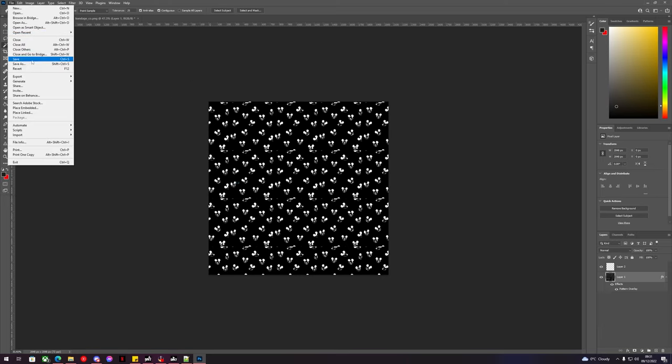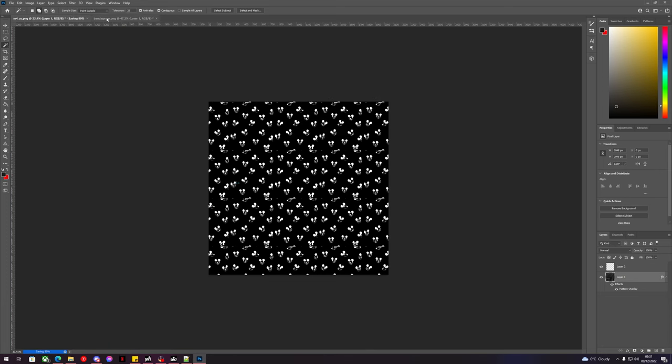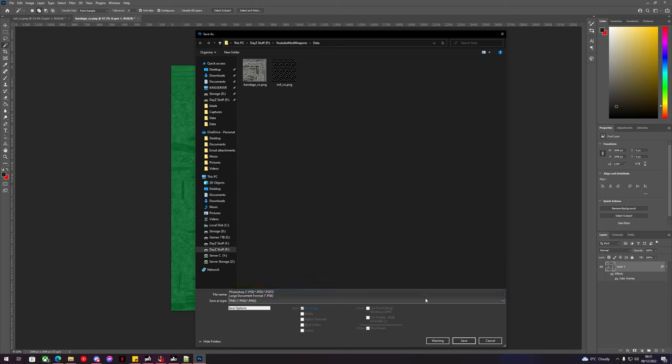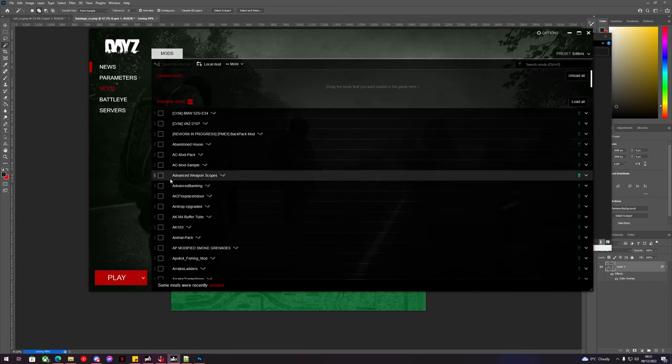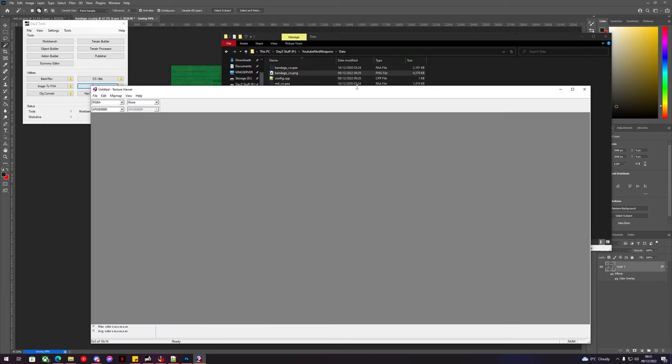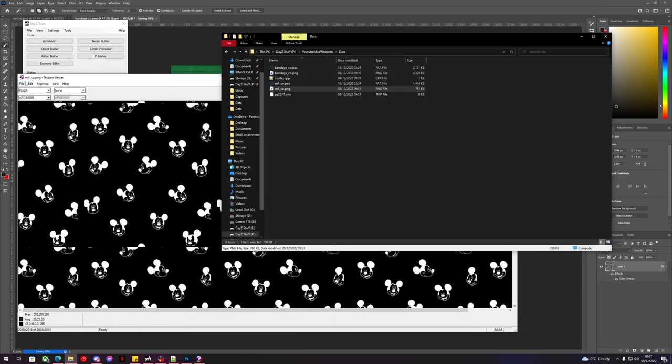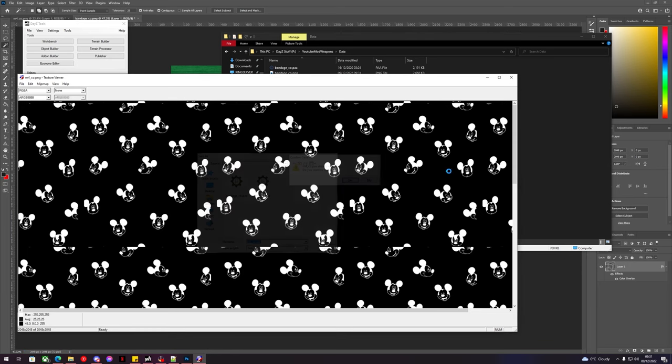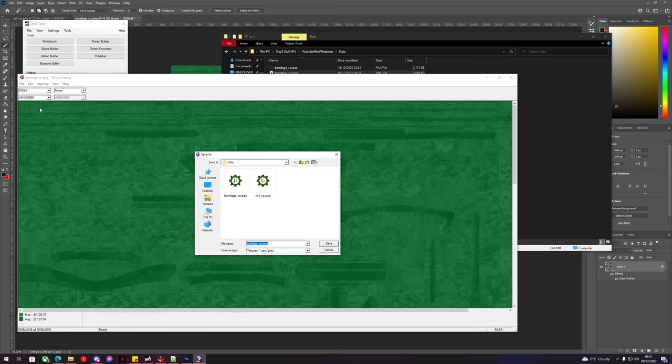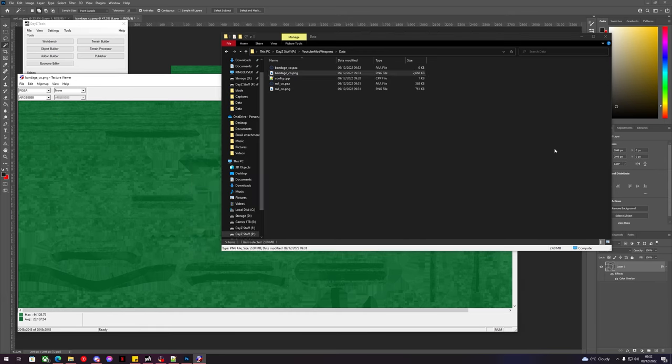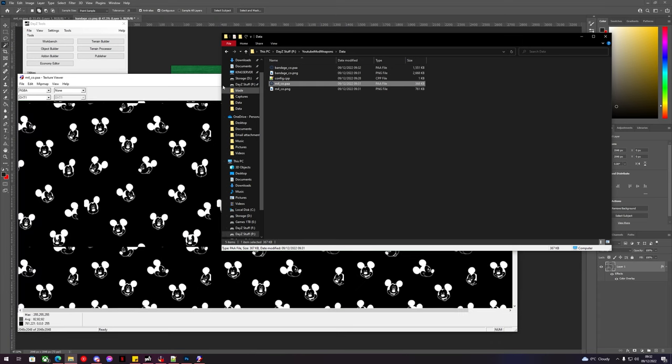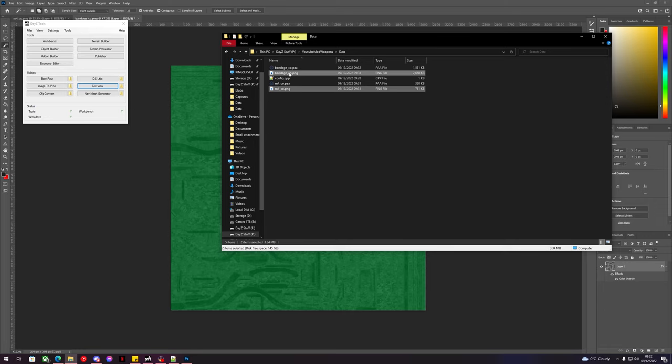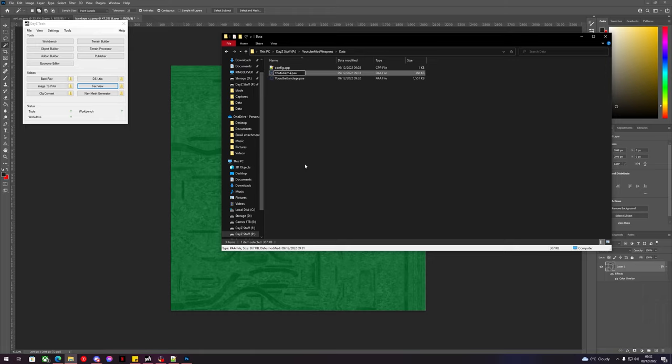Okay, so now we can save this as a PNG. We can also do the same for the bandage as a PNG. So now we can open up our TexView. We can see the bandage is still saving so we'll do the M4. Convert the M4 PNG to a PAA. We can see the bandage is also now done so we'll do that too. Now we know our PAA is definitely copied over and they're definitely working, we can get rid of the PNGs. Now we need to give our new texture names so we'll go YouTube bandage and we'll go YouTube M4A4.